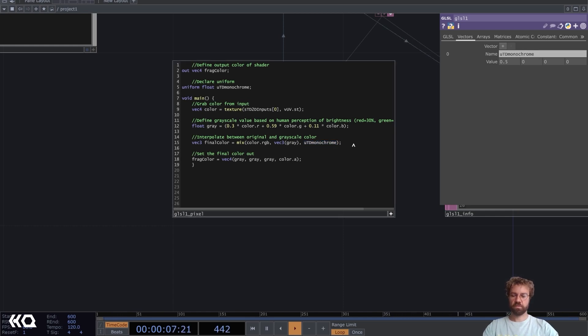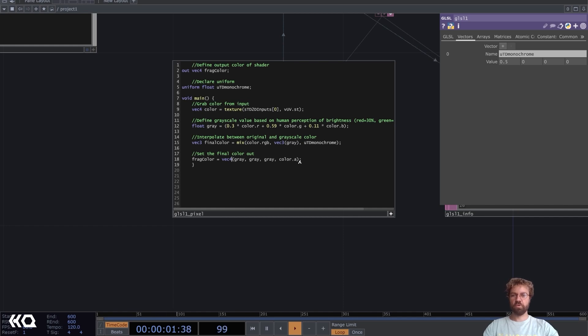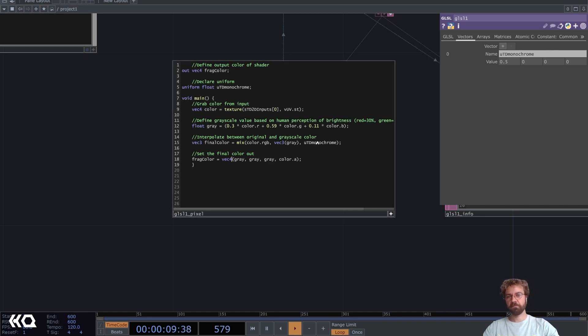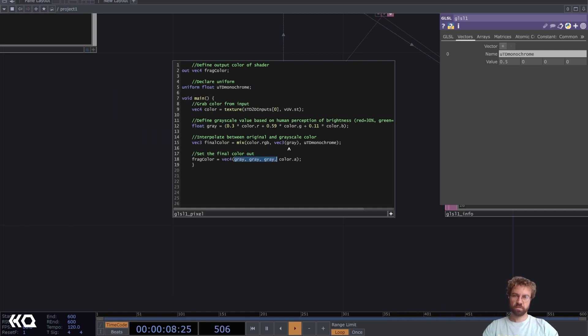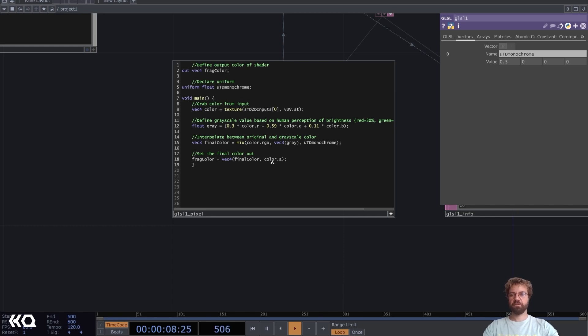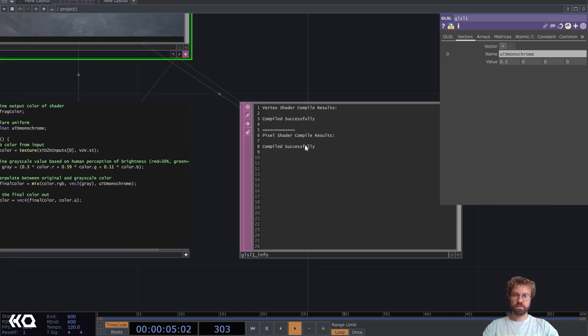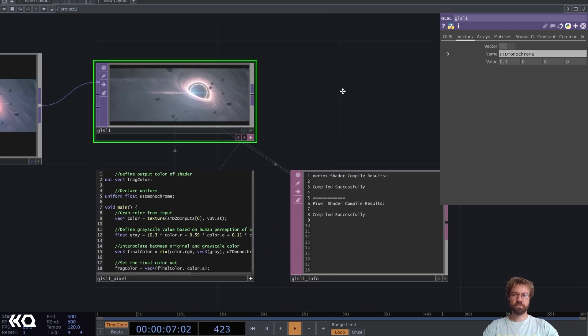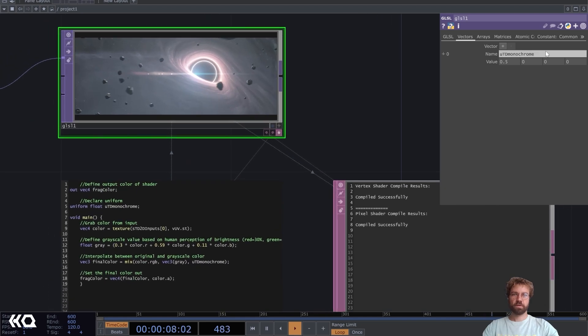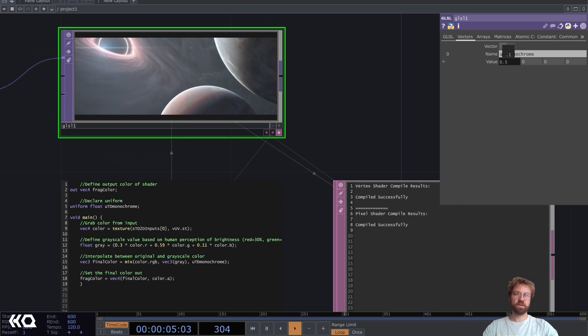Now we just need to change here our final color output, because now it's just set to all gray but we would like to see the monochrome effect based on our uniform. For that we still need the vec4 but we can remove the three grays here and just put final_color, and we keep the color alpha from the original image. Let's see... we don't have any errors here. Let's click out. Yeah! Now we can adjust the strength of our effect.